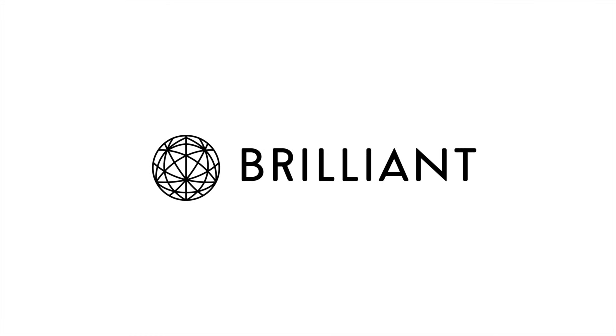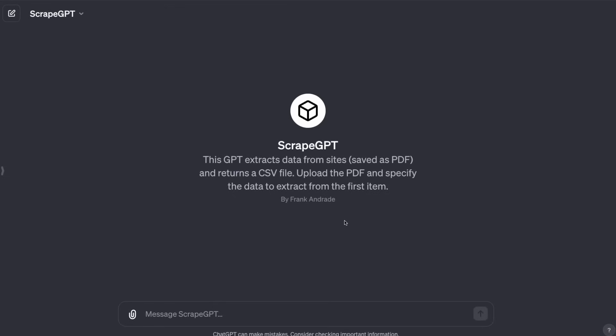This video is sponsored by Brilliant. I just created a GPT that extracts data from websites. I call it ScrapeGPT.